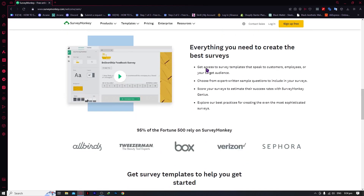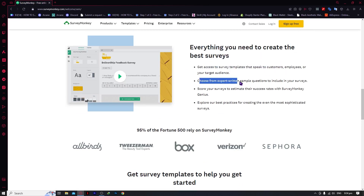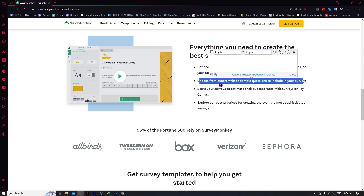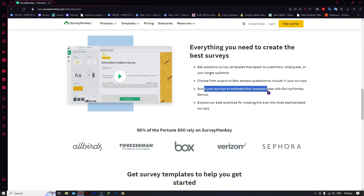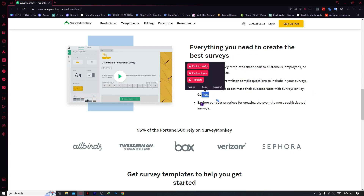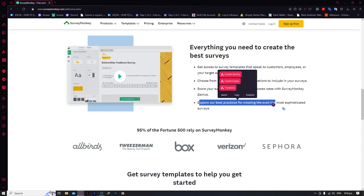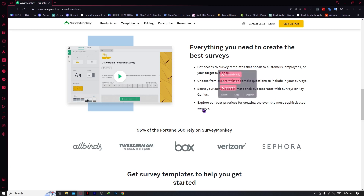Right here you can get access to survey templates and speak to customers, employees, and your target audience. You can choose from expert-written sample questions to include in your surveys. You can score your surveys to estimate their success rates with SurveyMonkey Genius, and you have AI exploring best practices for creating even the most sophisticated surveys.